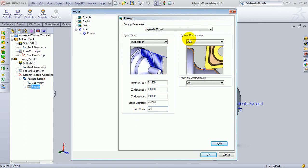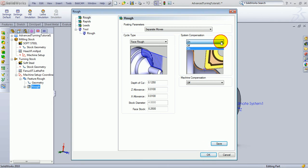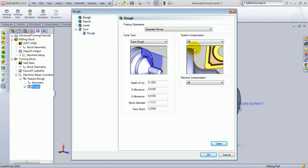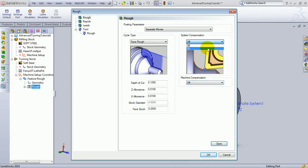Our system compensation, we'll leave turned on. Now, you can turn this on or off depending if you want to use the machine compensation. System compensation generates a linear toolpath based on the theoretical point of the tool. With system compensation off, it generates the exact profile of the geometry, and then it will be dependent on your machine's compensation being turned on. In this case, let's go ahead and use the system compensation.